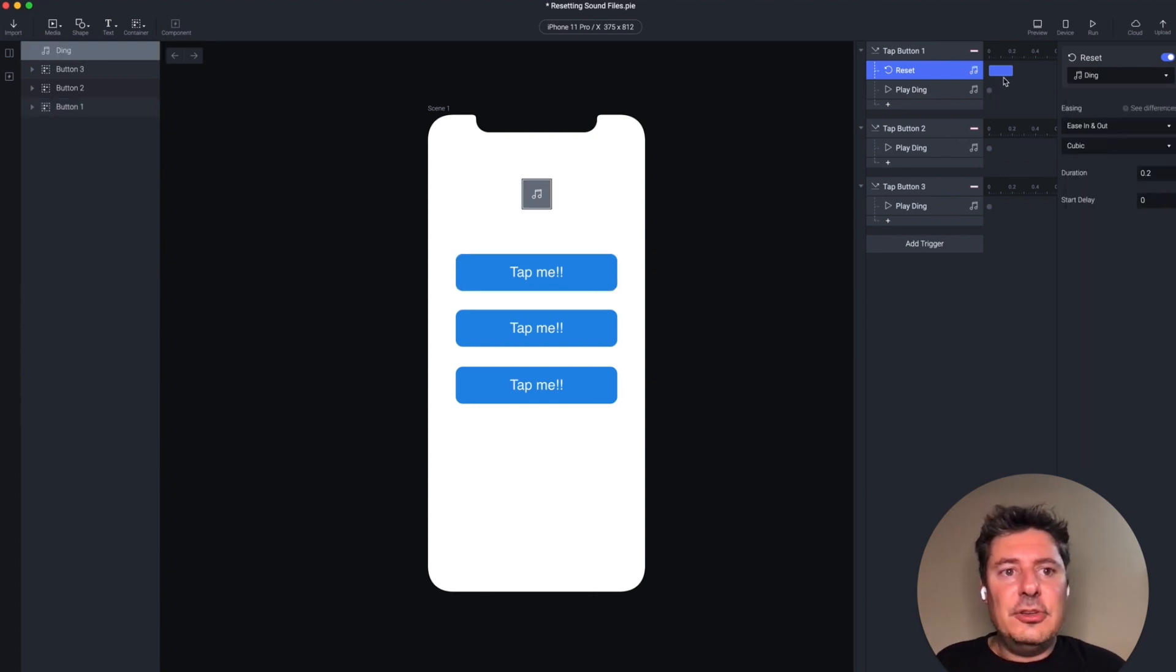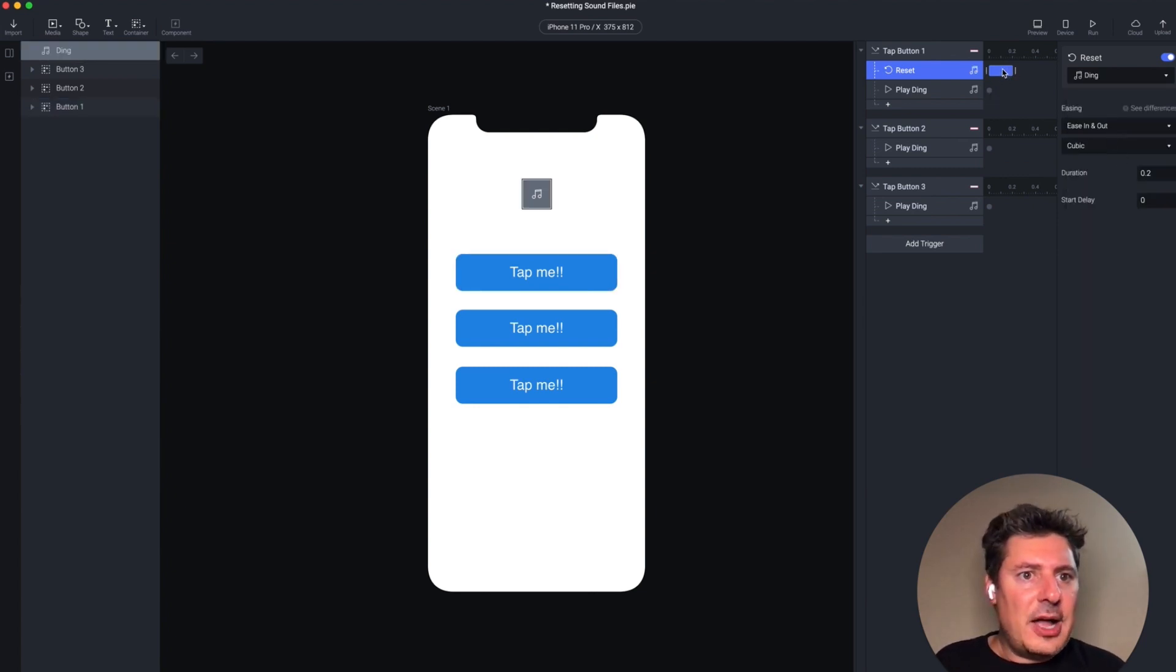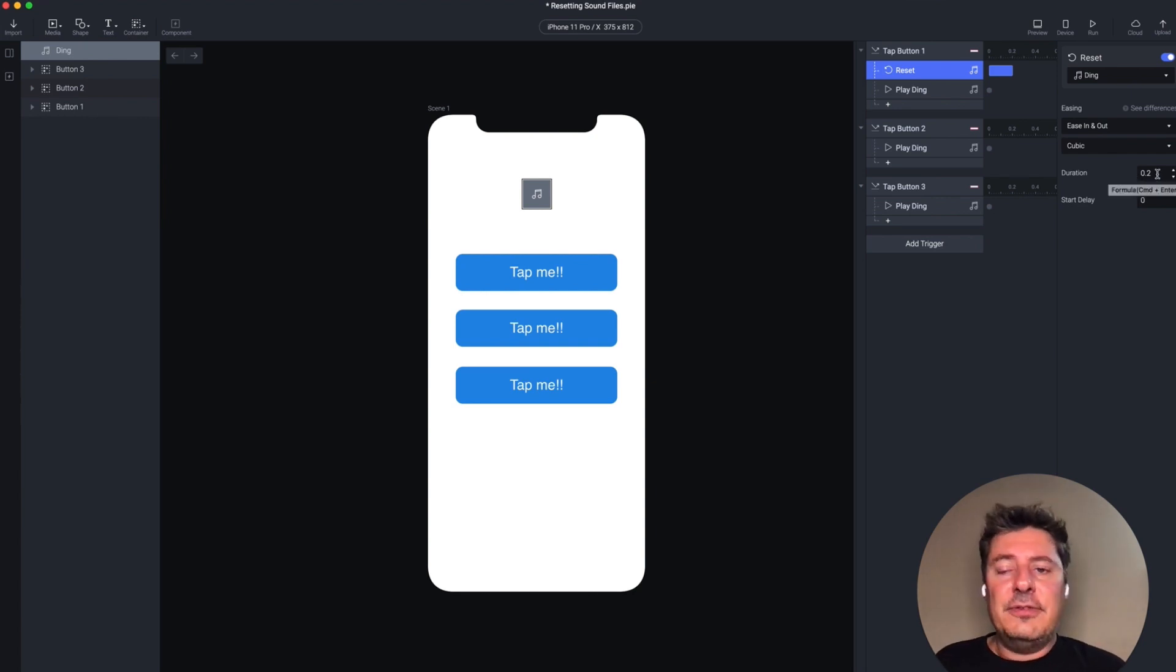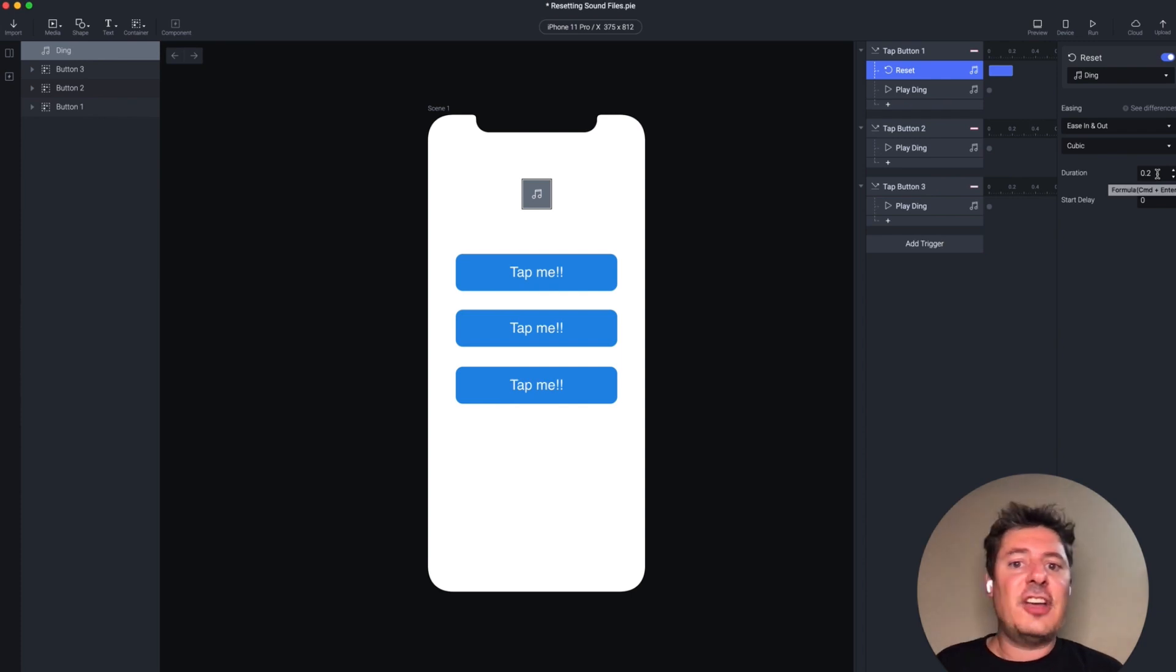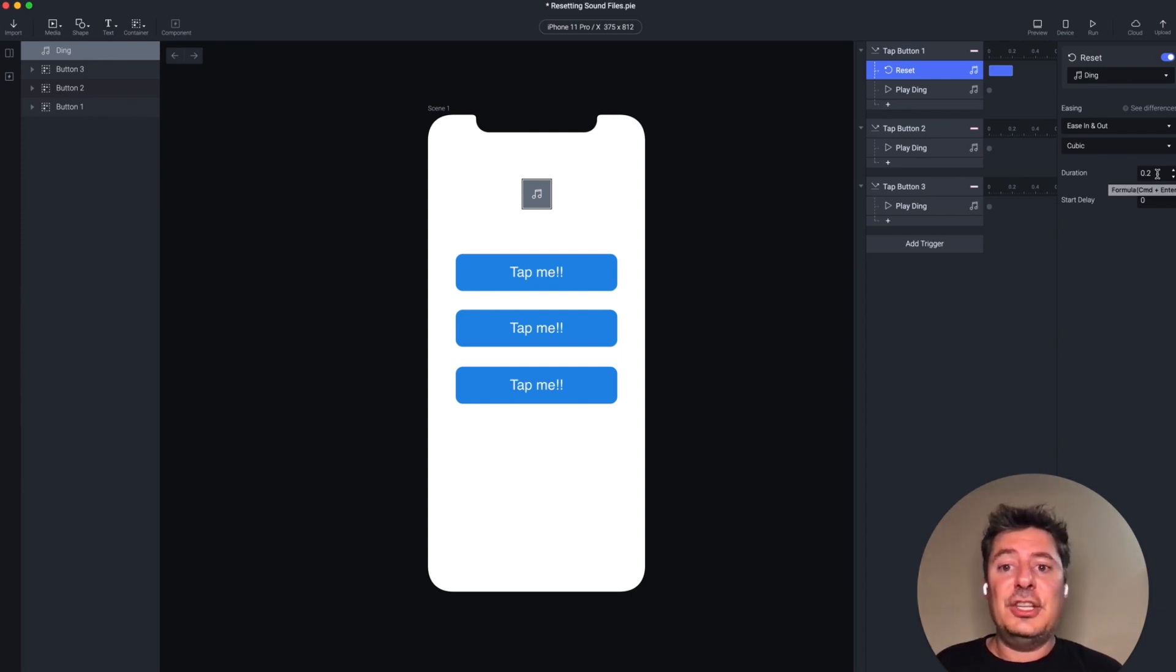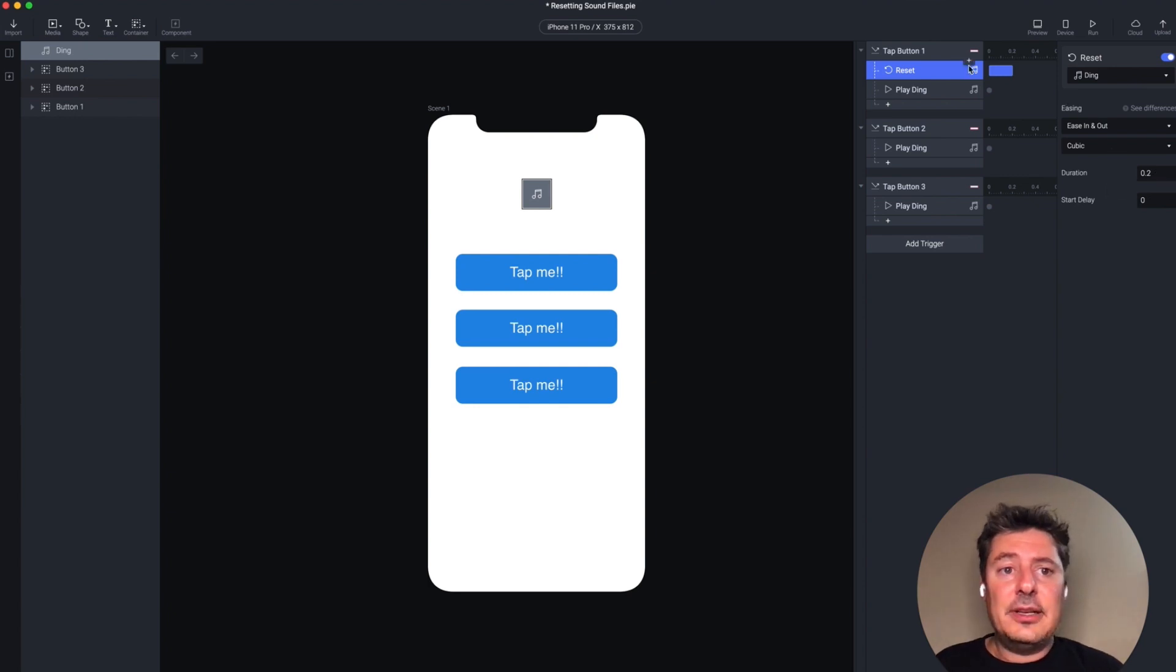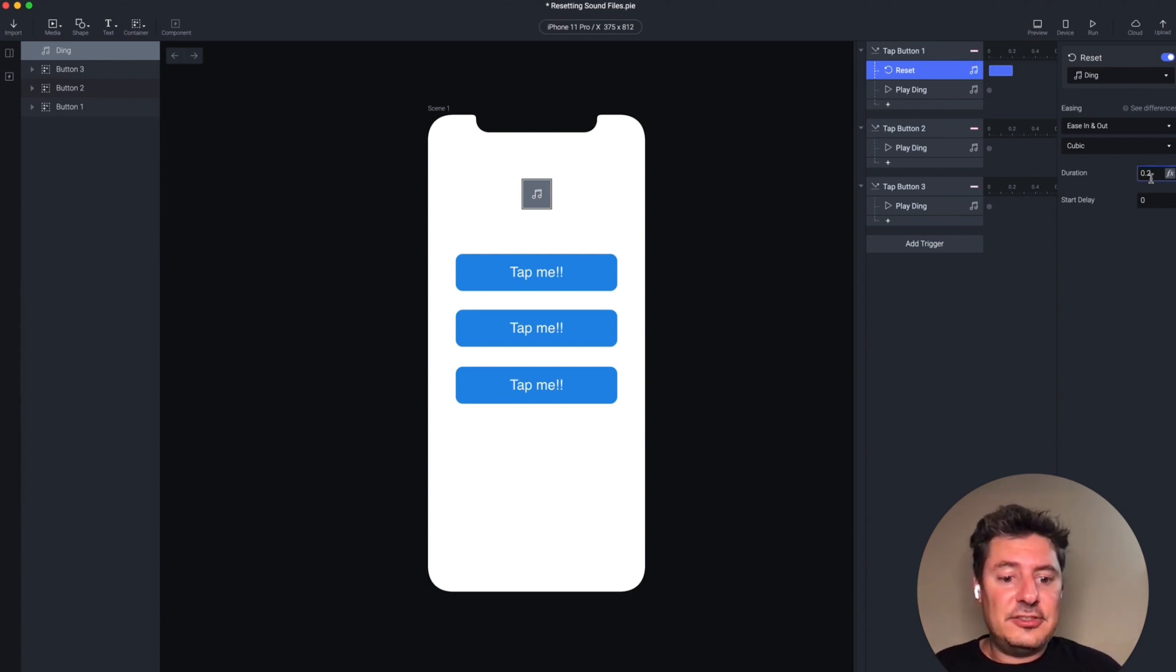One small tweak I'm going to do here, though, is you're going to see over the timeline, it wants to animate over 0.2 seconds. This is useful if you're resetting another object and it's changed its position, its size, its color. And when you reset it, you can have it animate back to its original state. In our case, I want to have it happen immediately. So I'm going to set this to zero.